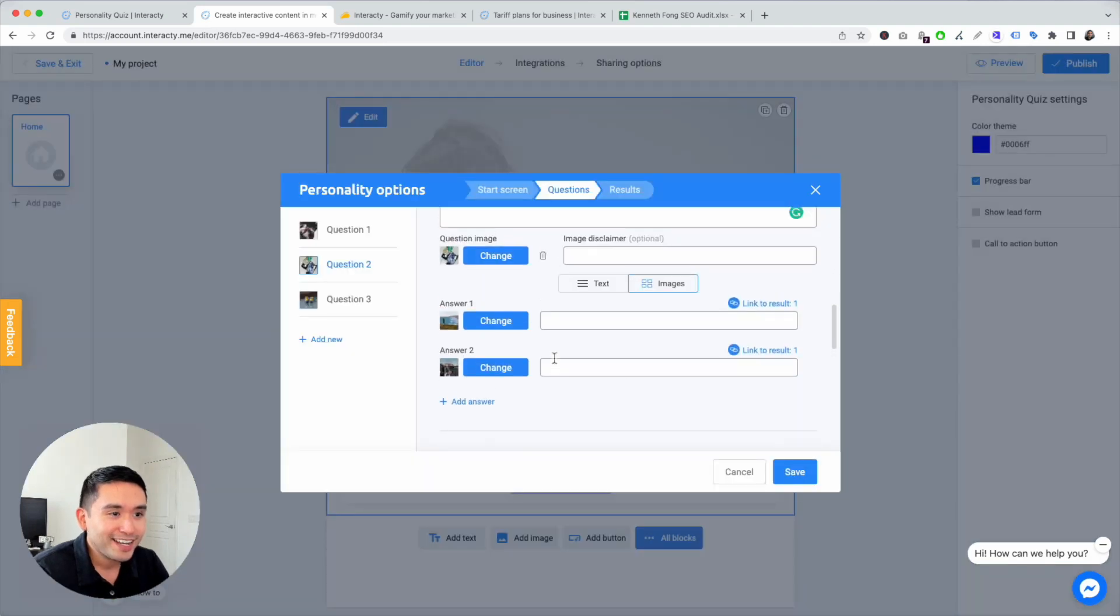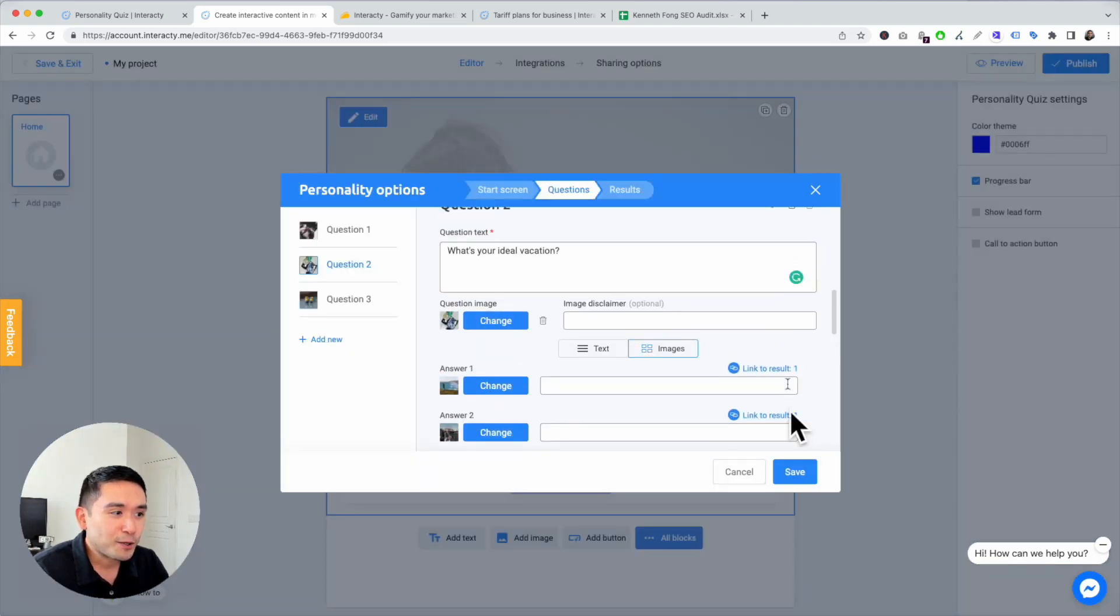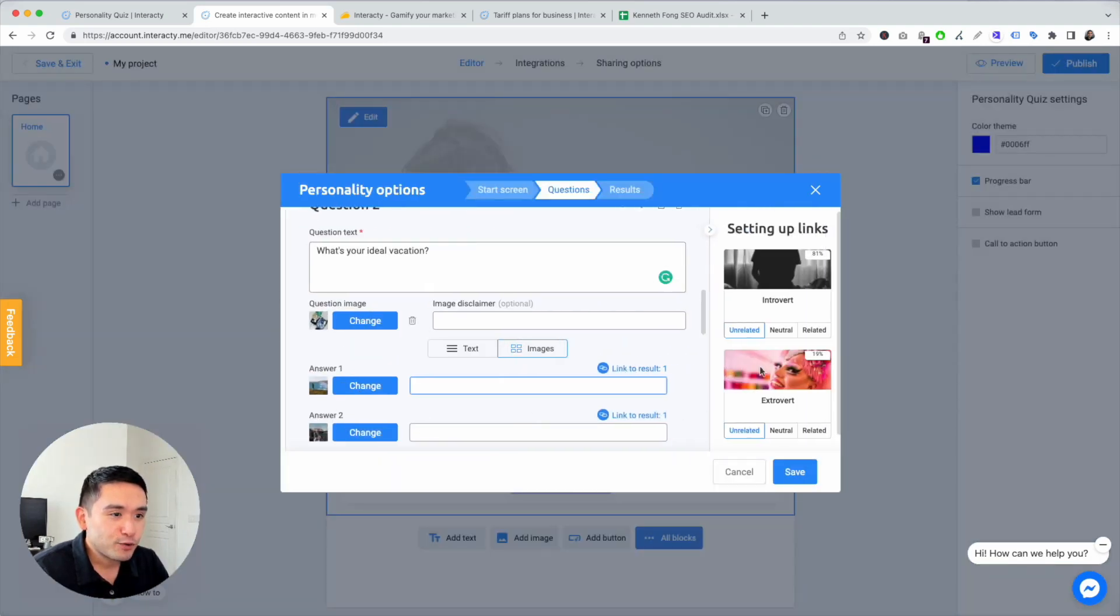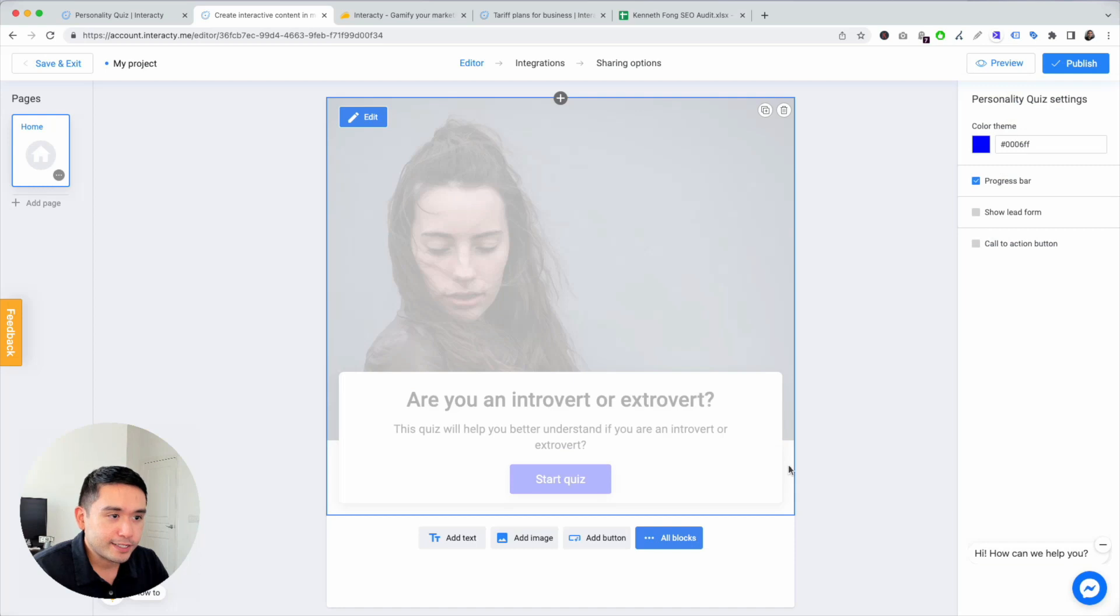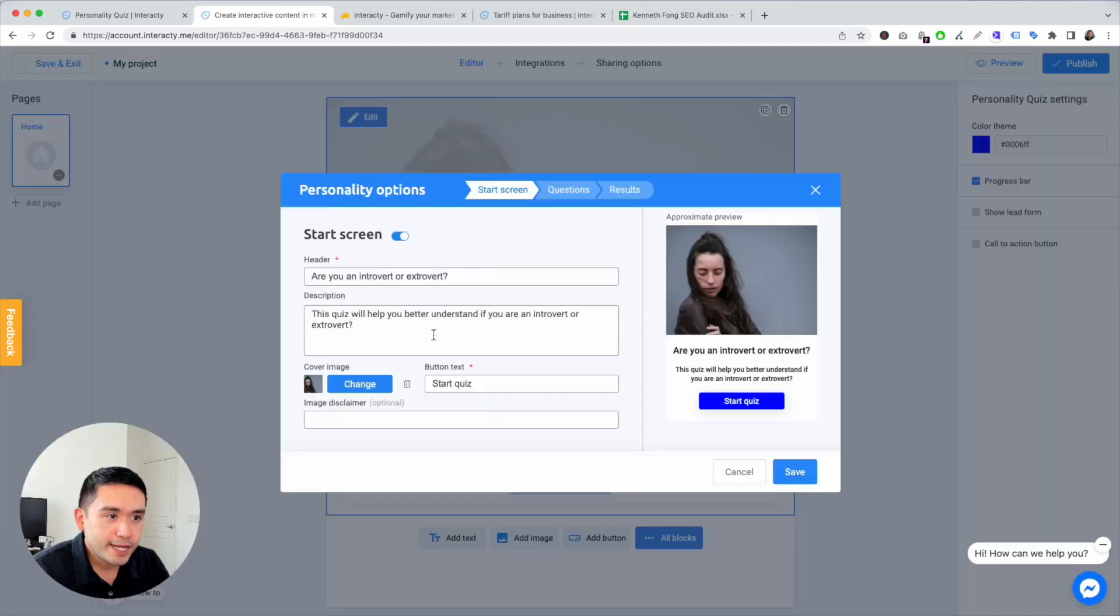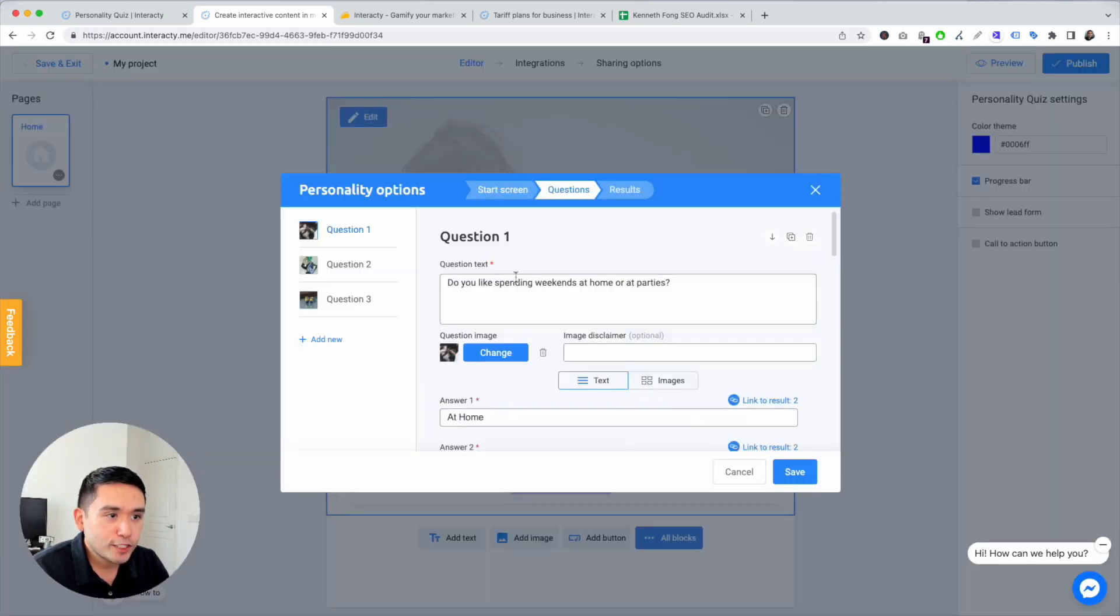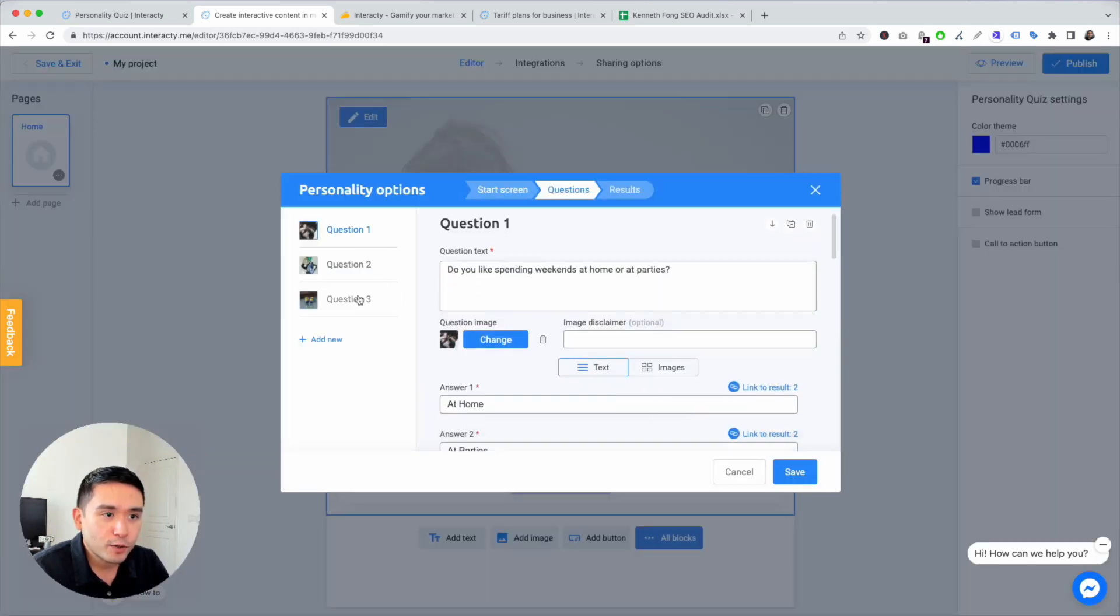Link to results. If you're hiking alone, you can say that's related to introvert. And then this one is related to extrovert. Hit save. Let's go back to edit questions.